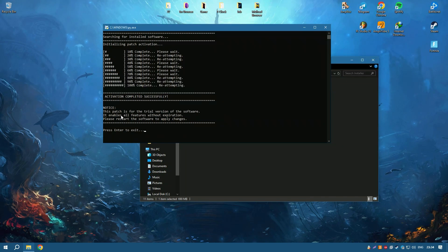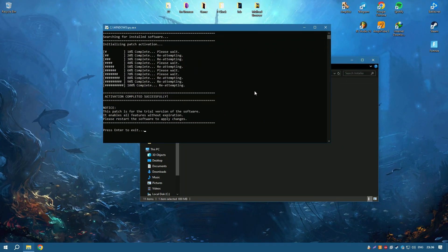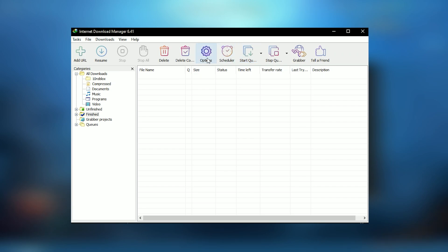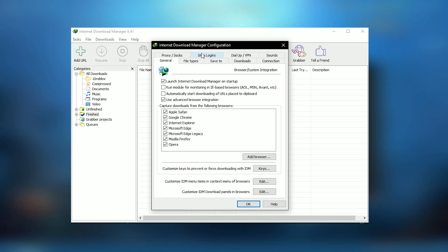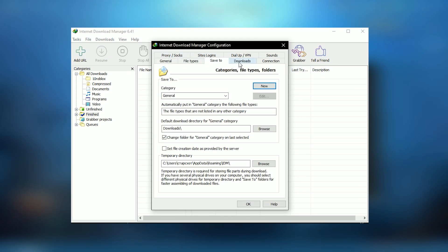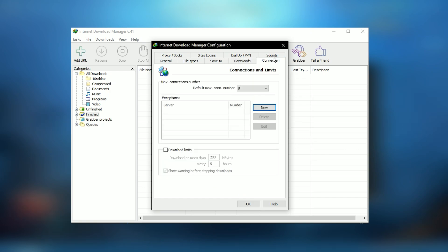IDM also includes a site grabber feature that can download whole websites for offline viewing. This tool is invaluable for researching and capturing large amounts of data quickly.